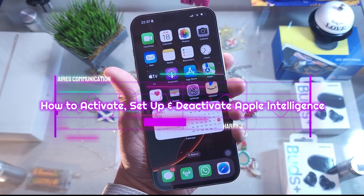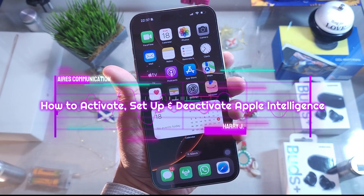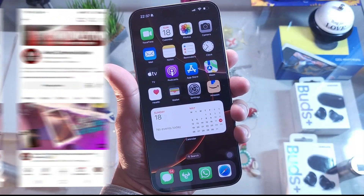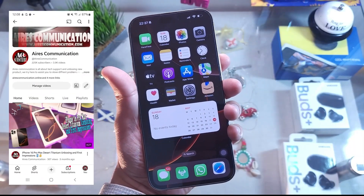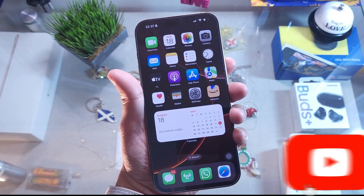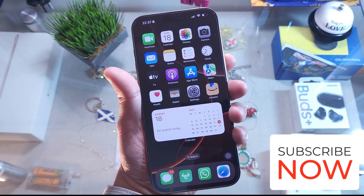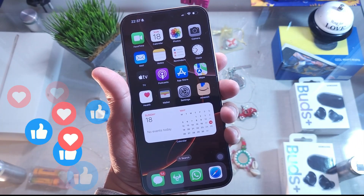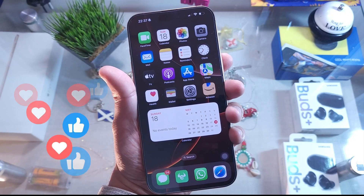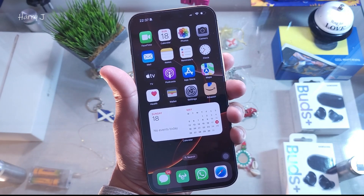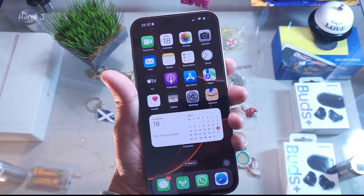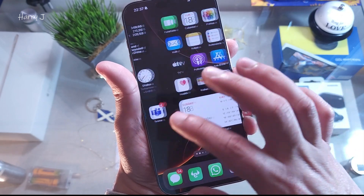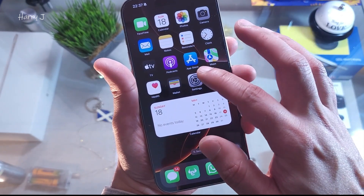Hi, this is Harry Jai from Mass Communication. I'm back with another video. In this one, I'm going to show you how you can activate Apple Intelligence — that is AI from Apple — and also how you can deactivate it if you don't want it. You have to unlock your phone first.